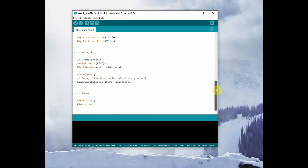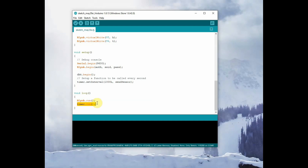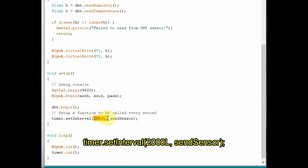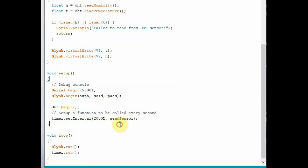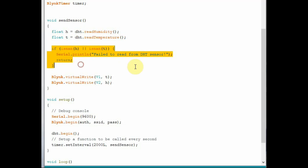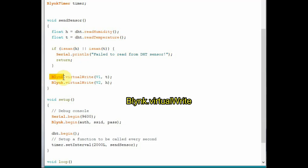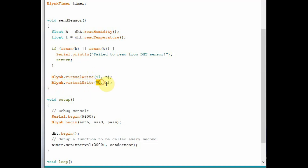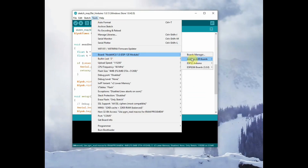The function sendSensor is user-defined. Under void setup, we use Blynk.begin with three parameters: authorization code, SSID, and password. We begin the DHT object and then set the timer interval. Inside loop, we use Blynk.run and timer.run. The setInterval function takes two parameters: the interval in milliseconds — every two seconds — and the function name. Inside sendSensor, we declare variables as float, then use Blynk.virtualWrite to write temperature to virtual pin V1 and humidity to virtual pin V2. So every two seconds this function is called by the timer.